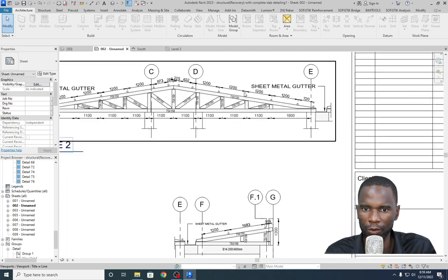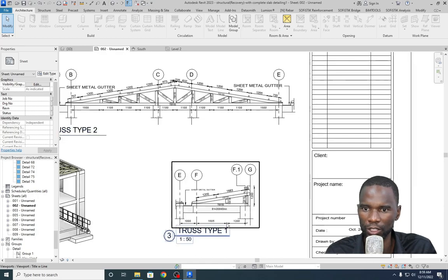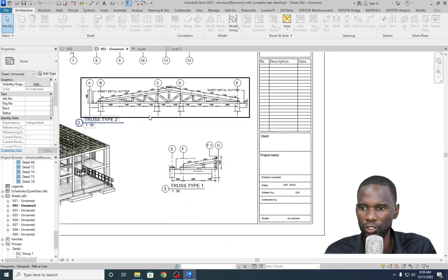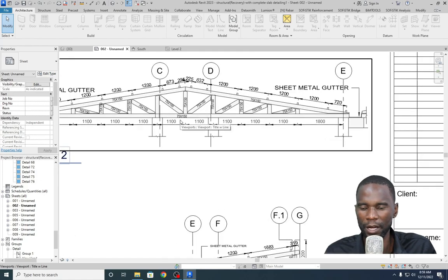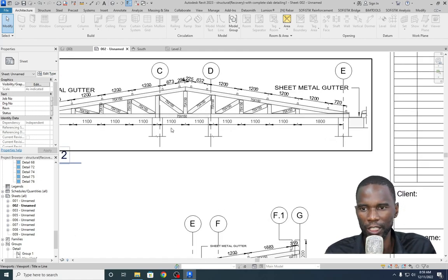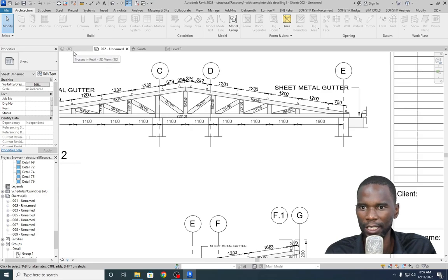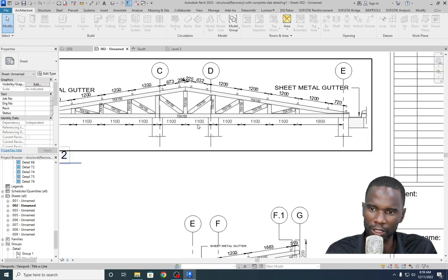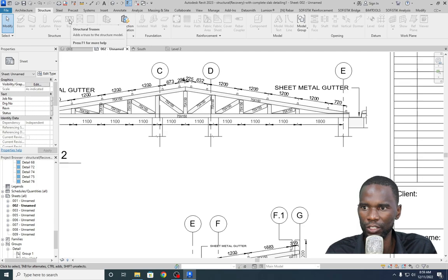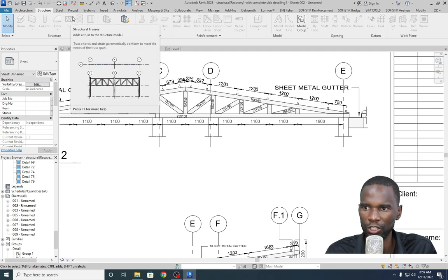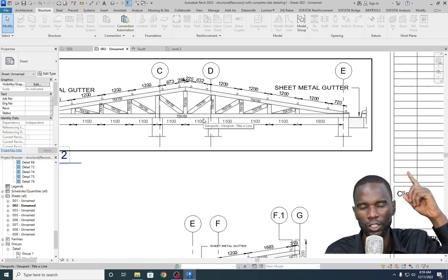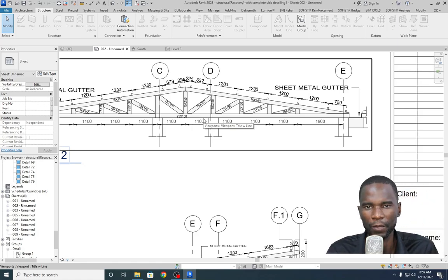You can see that this is the one we have detailed. Some of you may remember that I created a tutorial on detailing of trusses and the method I use is quite different. If I just go to Structure, you can see that we have the structural trusses. That is the method I use in the other video — check the card above.